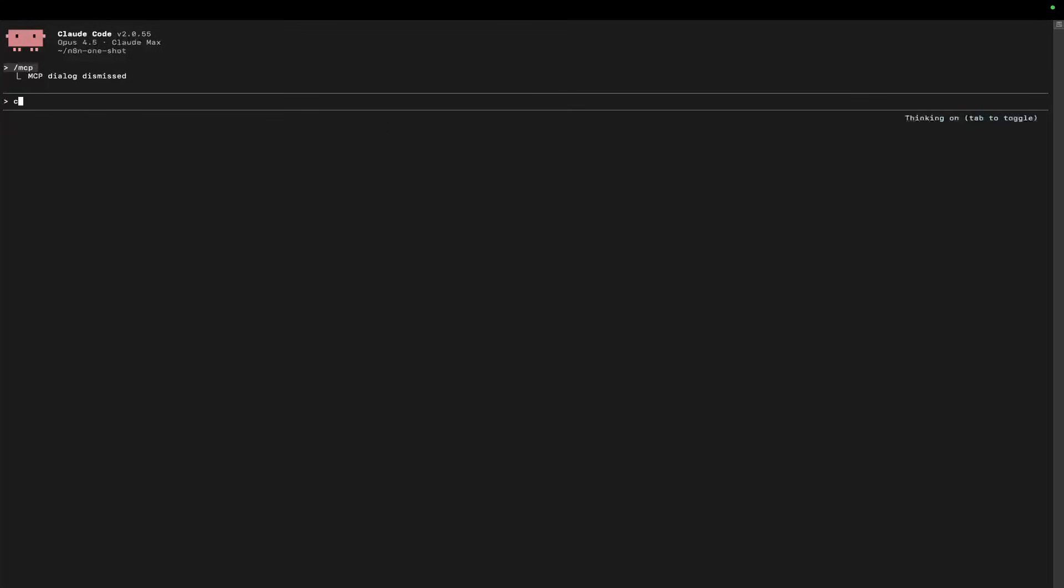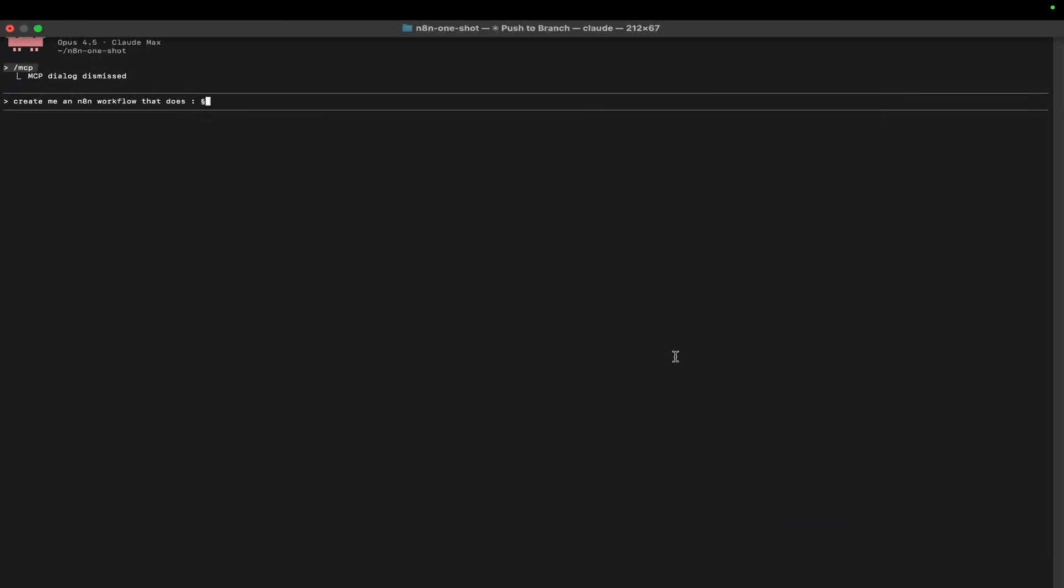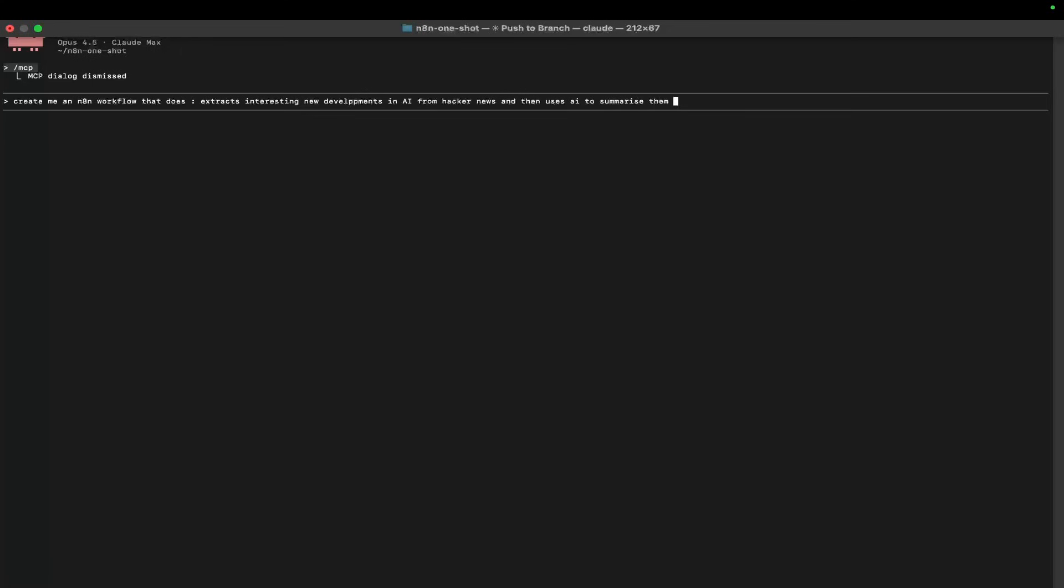You can just say 'create me an n8n workflow that does' and then whatever you want it to do. Let's say 'extracts interesting new developments in AI from Hacker News, then uses AI to summarize them and write an article about the topic.'